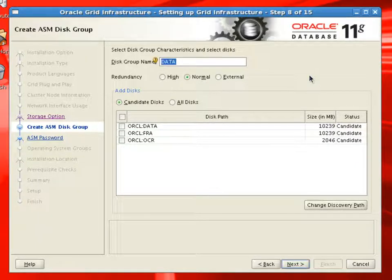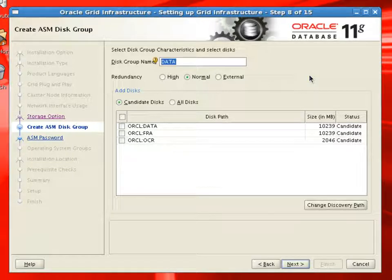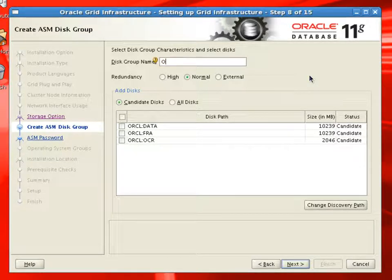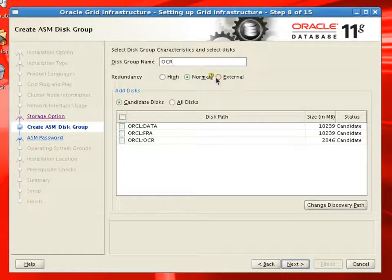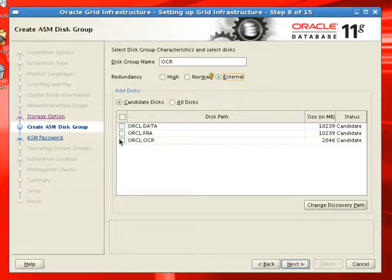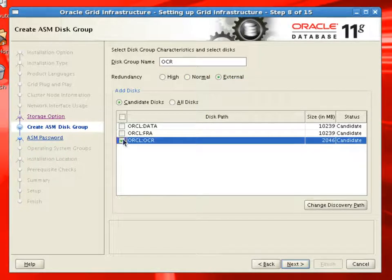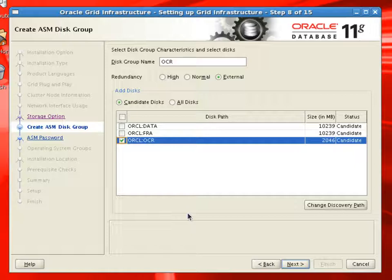So we'll create a disk group name called OCR. For this disk group, we'll select the redundancy as external and we'll select one disk of OCR, which is ASM disk of 2 GB.